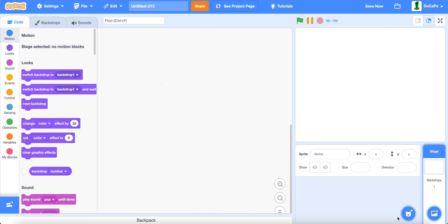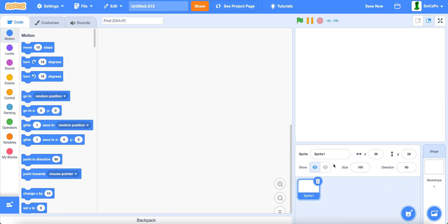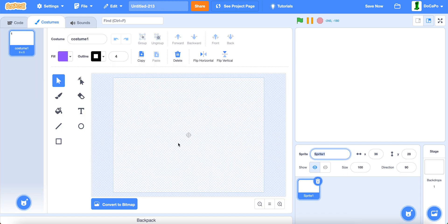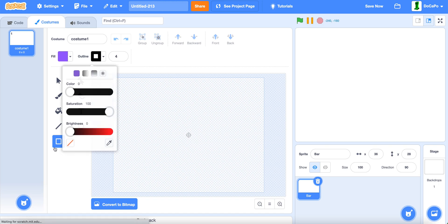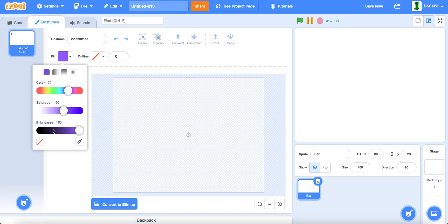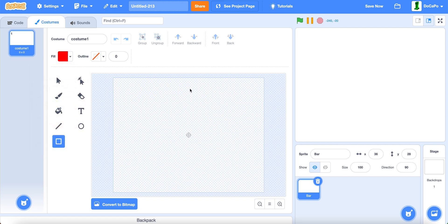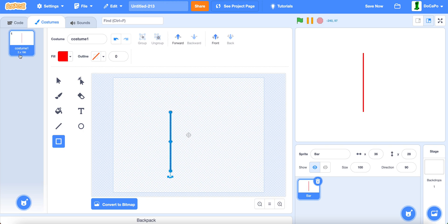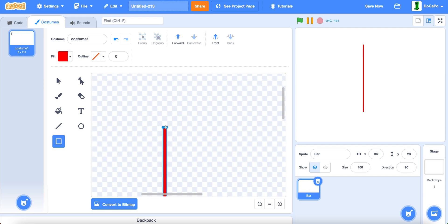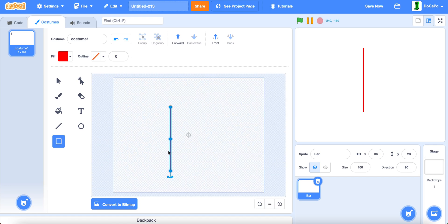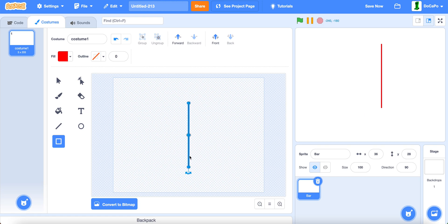First, delete the cat and paint a sprite. Name it Bar. Now, use the box tool, make sure there is no outline and make the fill red. Now drag out something like this. Make sure it is 3x202, or something similar, put it in the middle.